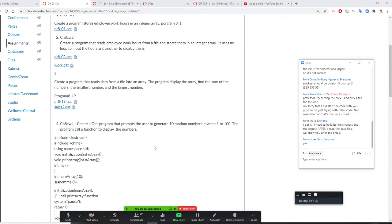Professor Liu is going to teach you class rule number three. We create a program to read data from a file into an array. This is a two-dimensional array. We have three divisions and four quarters.